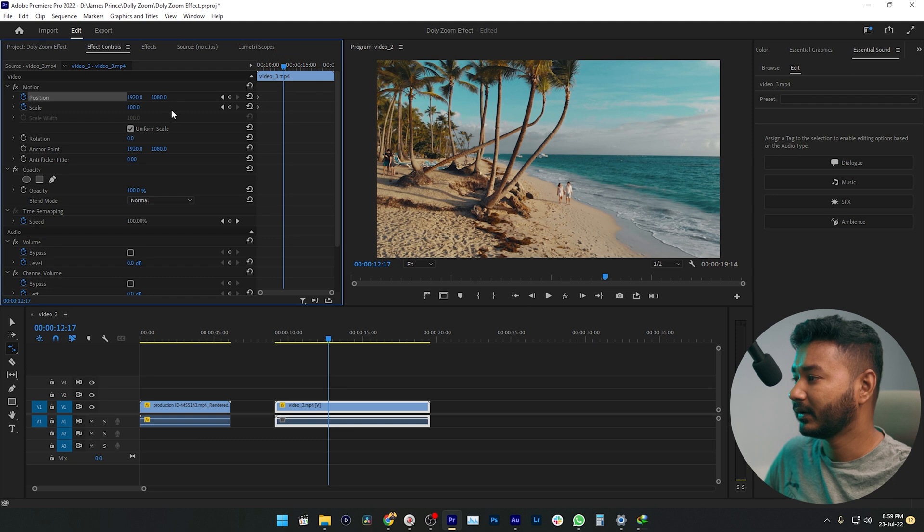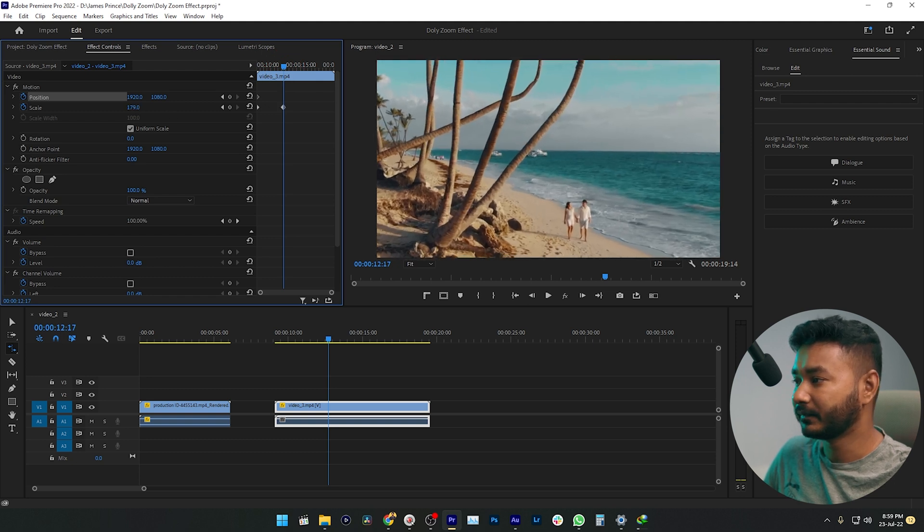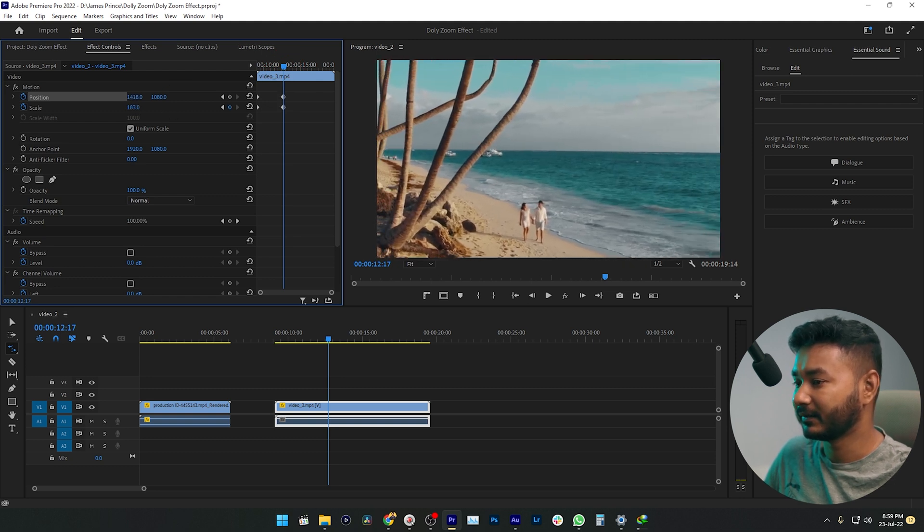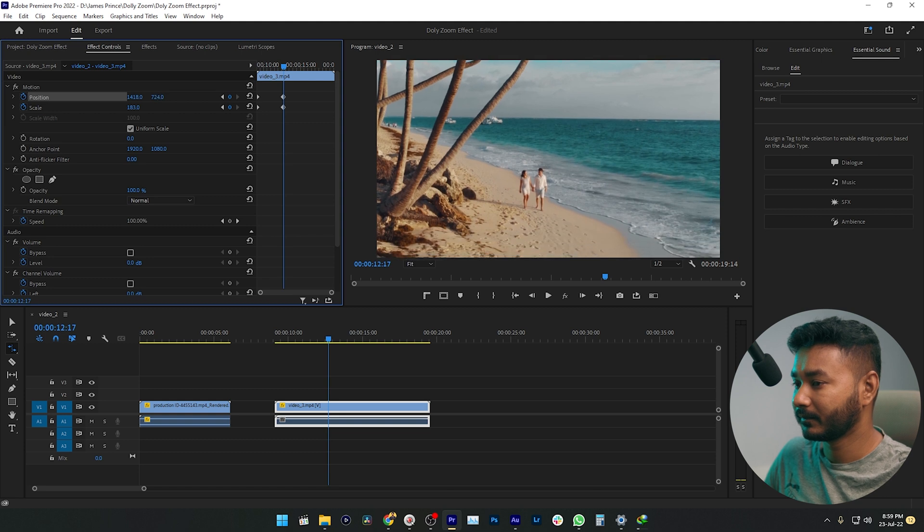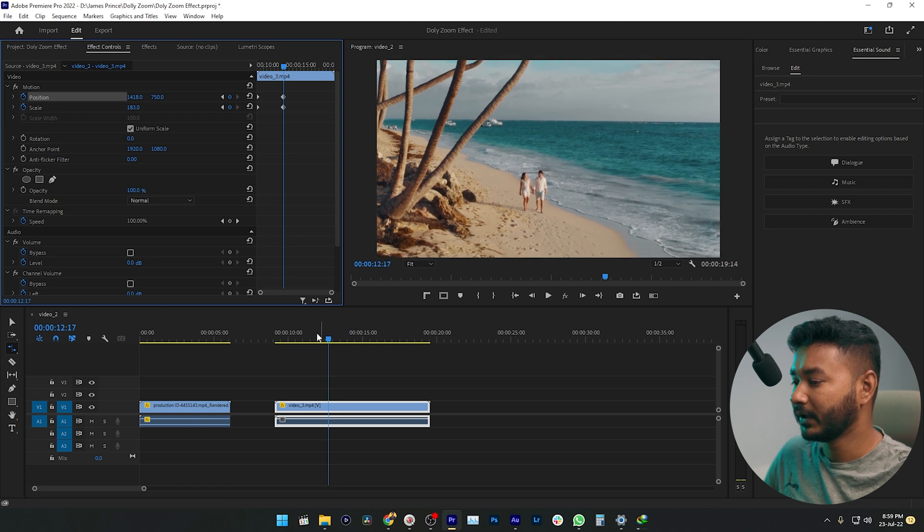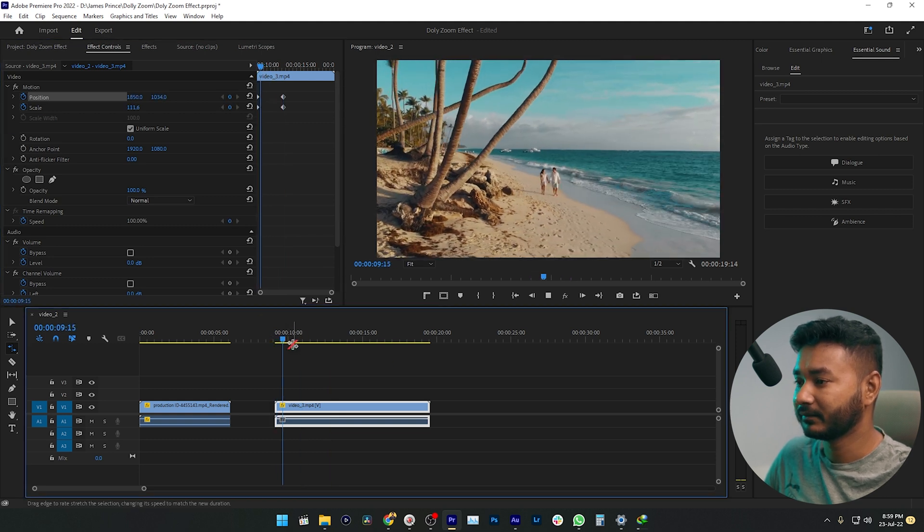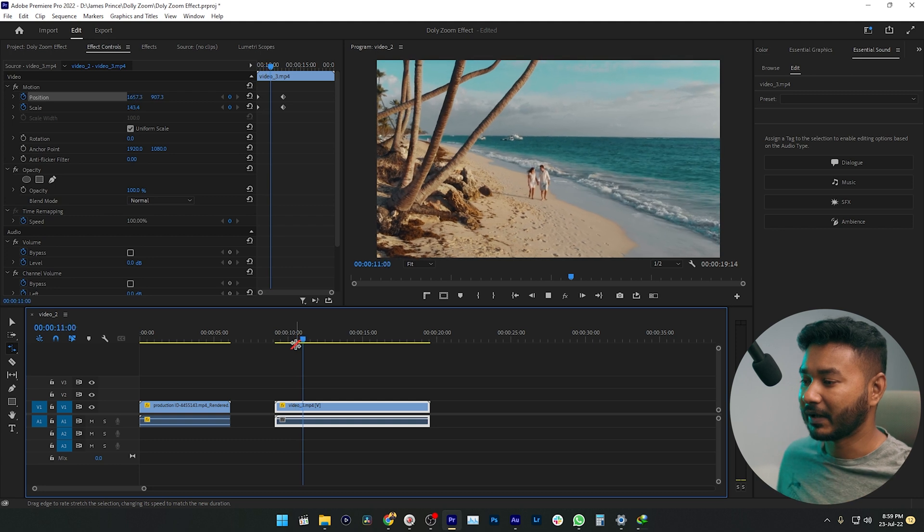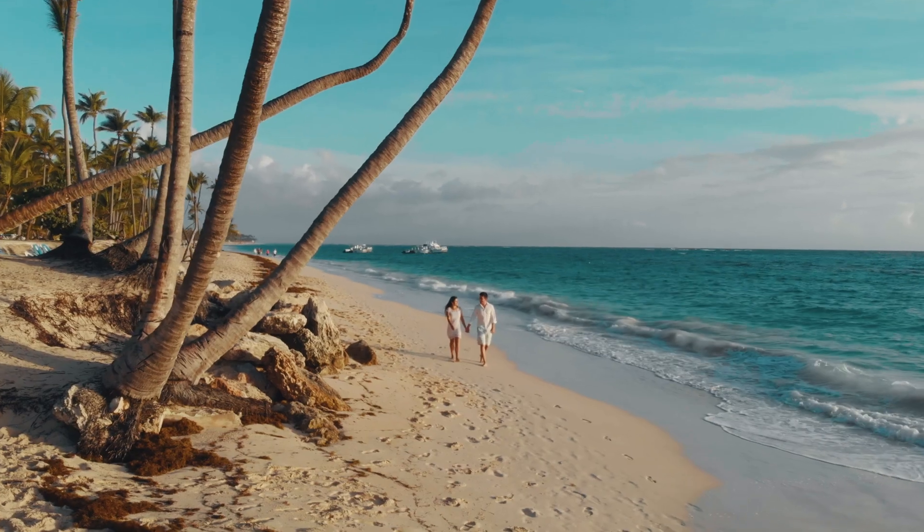Now you can scale it up, just like that. If I play it back, you can see the warping effect is happening.